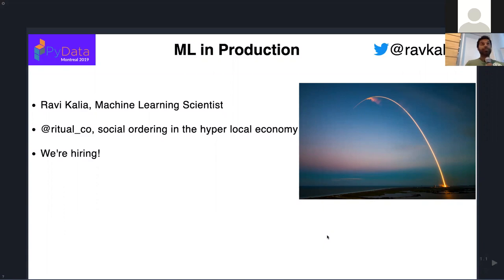I'm going to be talking about ML in production, and particularly the sorts of problems that we face. It's a relatively new field, so I don't have all the solutions, but there's stuff that I found through personal experience and talking to others, and I'm just sharing that.